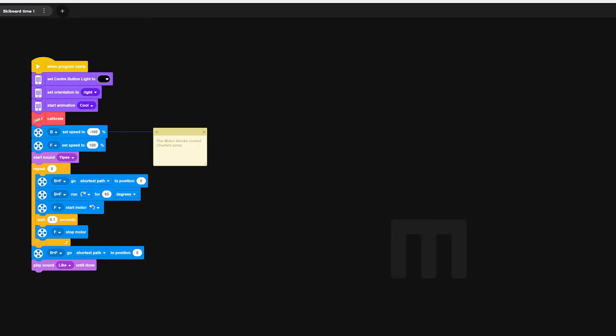As you can see the Ski Board code is pretty simple. Charlie simply attaches on top of a wheeled board. His arms are the only parts that actually move. They move backwards and forwards to drag Charlie across the surface.